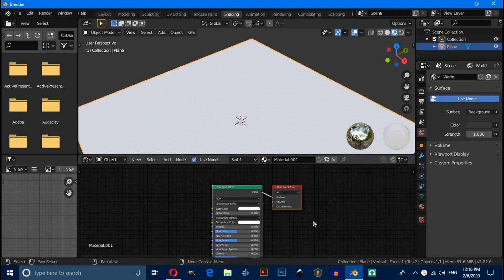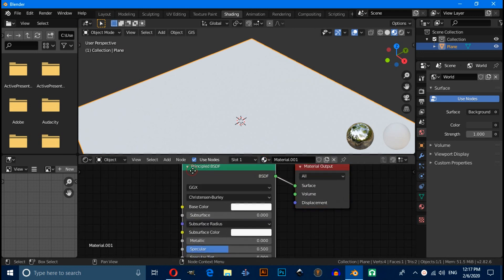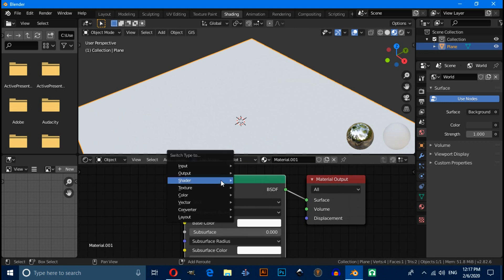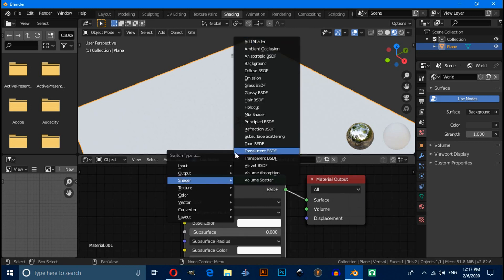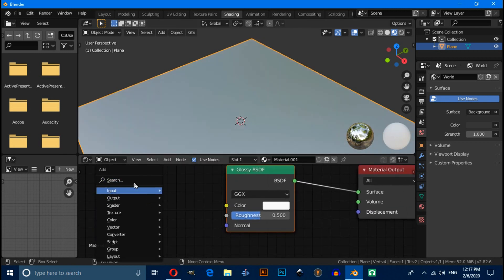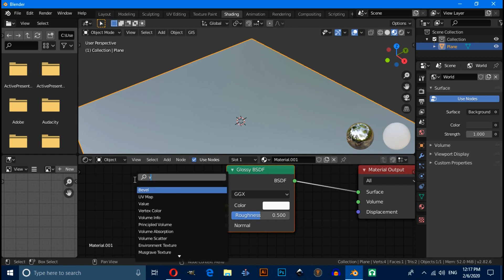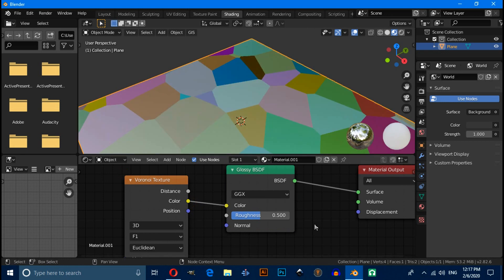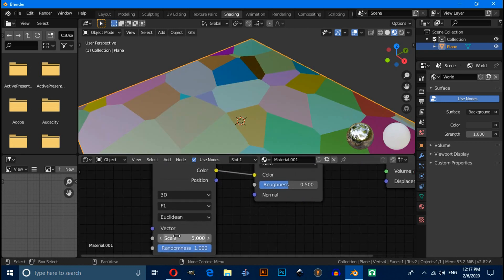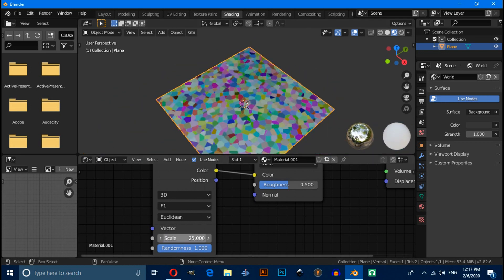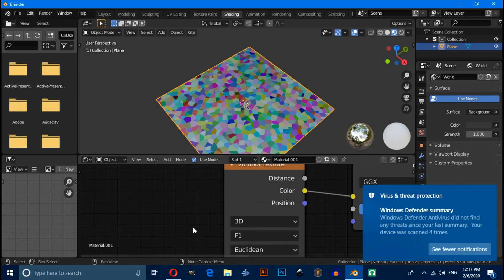Select the Principled BSDF, then press Shift+A and select the Glossy Shader. Now press Shift+A and search for Voronoi Texture, then connect this color with this color and increase the scale value from here.